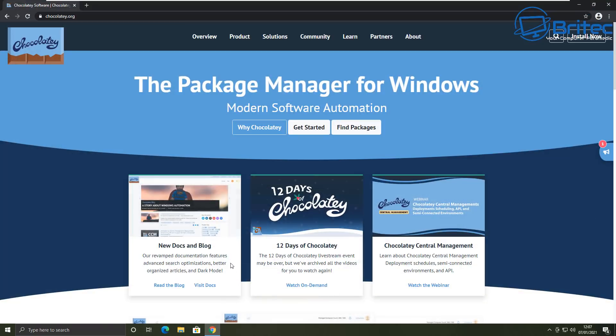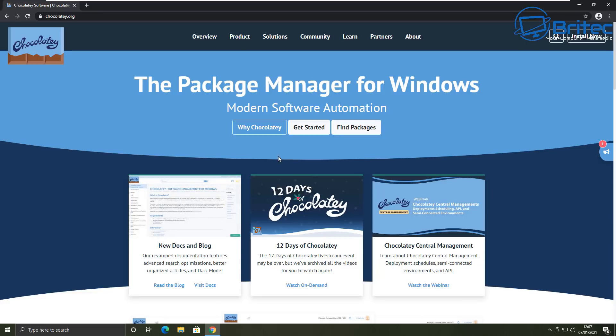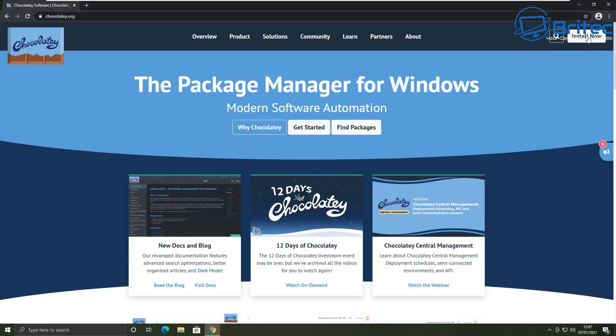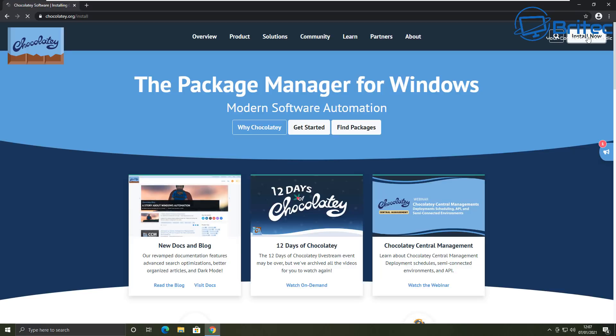How are we going to do this? Well, we're going to be using Chocolatey, which is a package manager for Windows. Modern software automation makes it very easy to install all of your programs in one fell swoop. So let's take a look by clicking on the install.